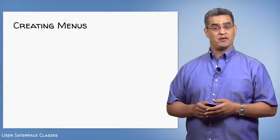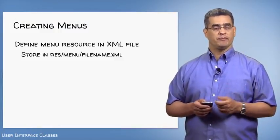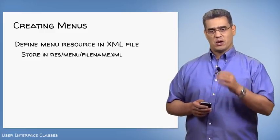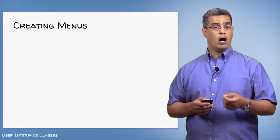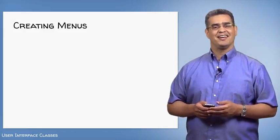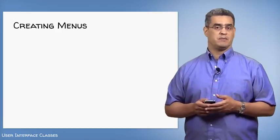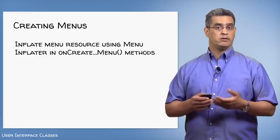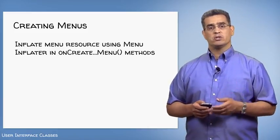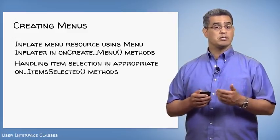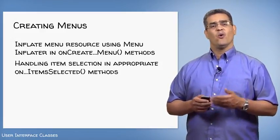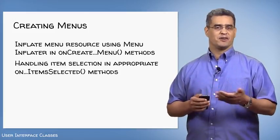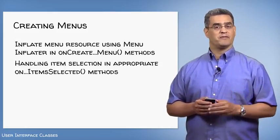Now in order to create the menus, you first define the contents of the menu in an XML file in the res slash menu directory. When the user later opens the menu, Android calls a particular method such as onCreateOptionsMenu for options menus and their submenus, or onCreateContextMenu for context menus. In these methods, you'll use a menu inflator to create the actual menu layout. When the user later selects one of the menu items, Android will call a method such as onOptionsMenuItemSelected for options menus and submenus, or onContextMenuItemSelected for context menus. Let's look at a simple example with all these different kinds of menus.